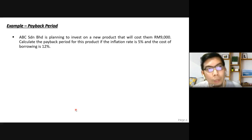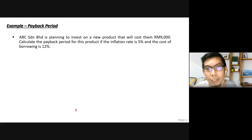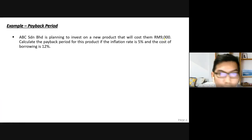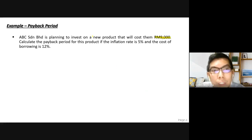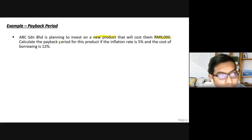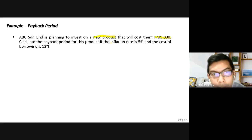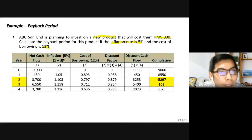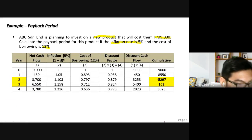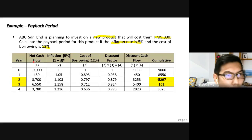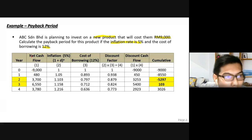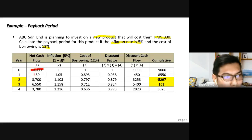First, we calculate the payback period for the new product — how long to get back RM9,000 if we go for the new product. The inflation rate is 5% and cost of borrowing is 12%. The net cash flow for the new product — capital is RM9,000, and the estimated cash flow for years 1 through 4 are given.